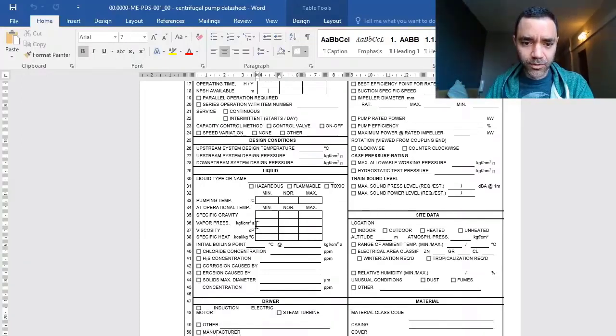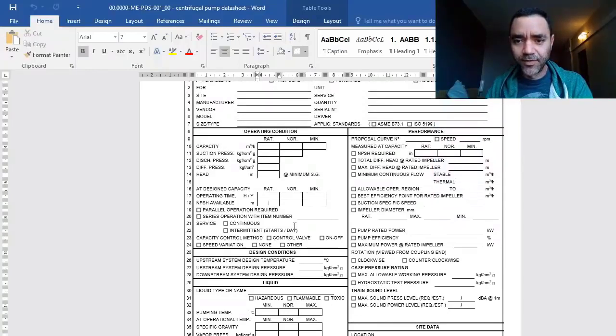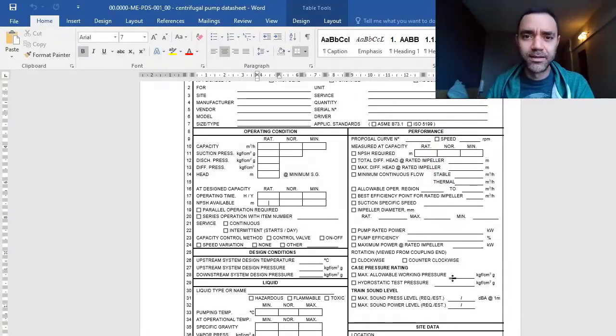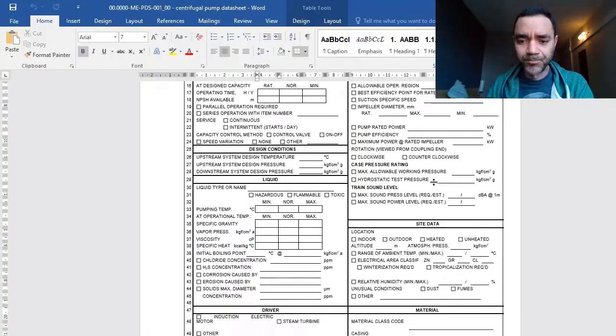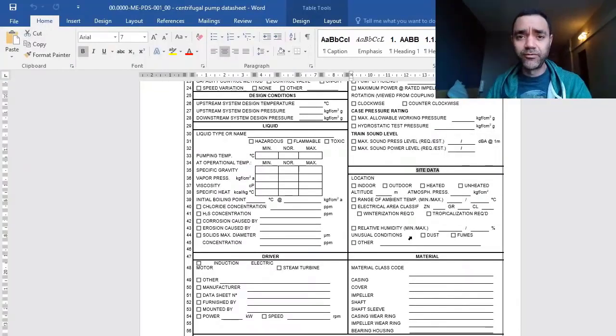We have information about the liquids and performance from the supplier, and we have some site data here that is very important.